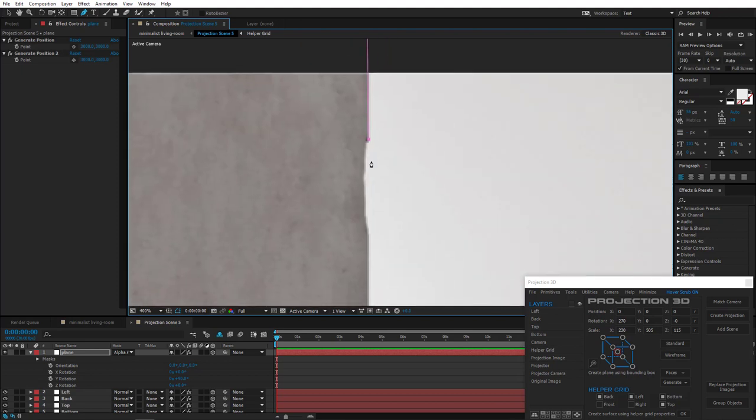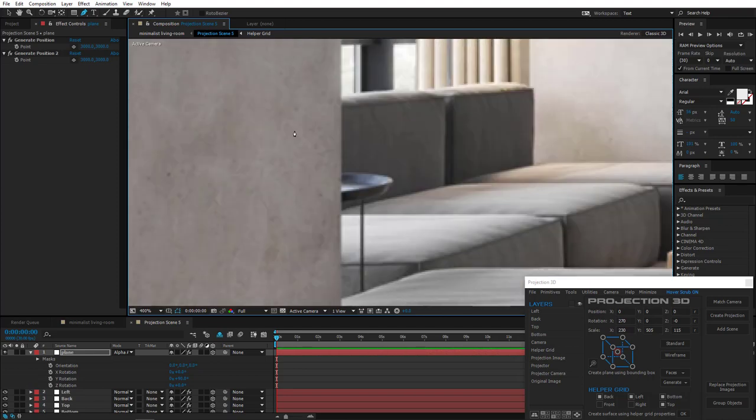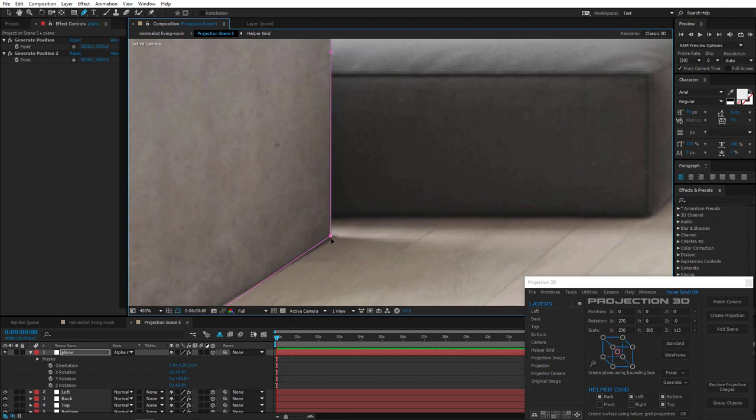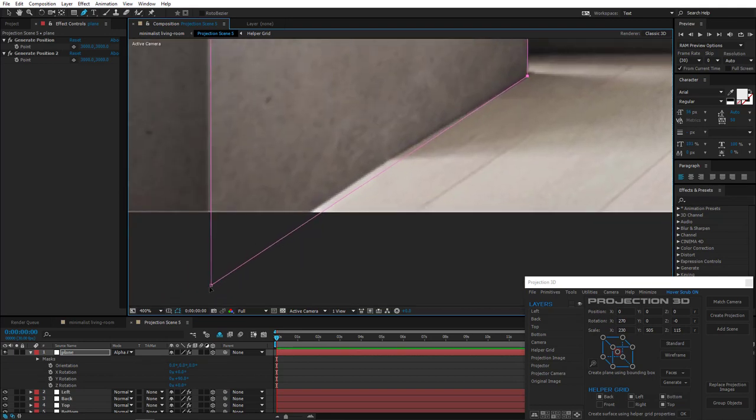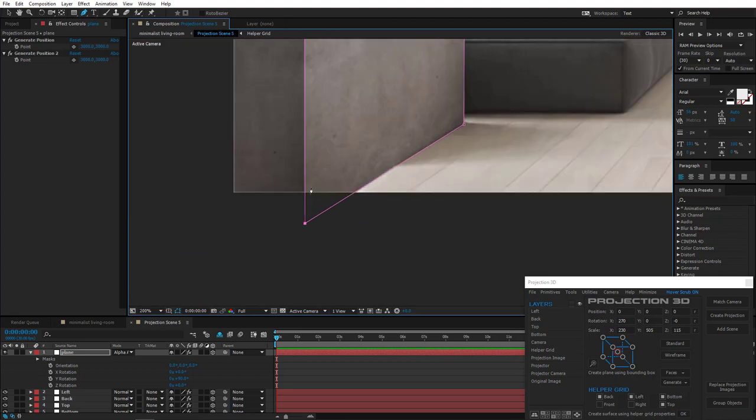Now let's just quickly draw a mask along the outlines of the wall. Okay, good.